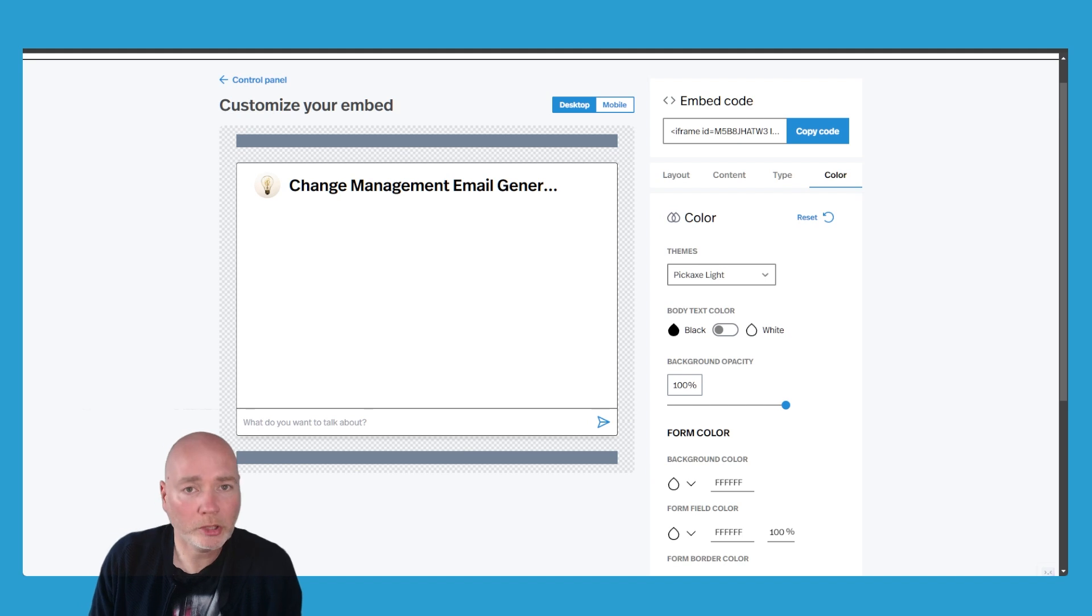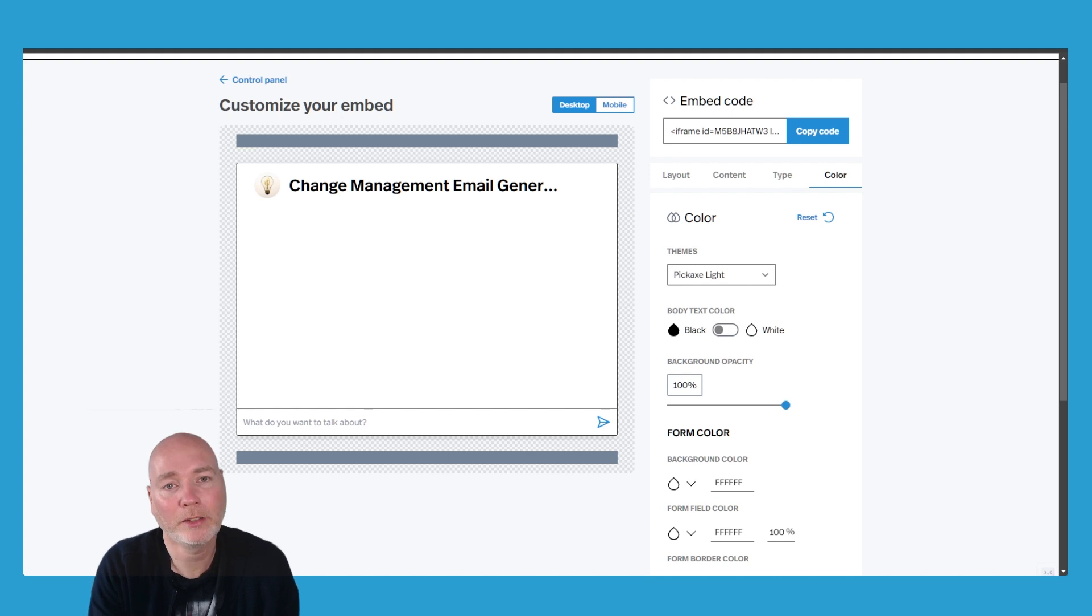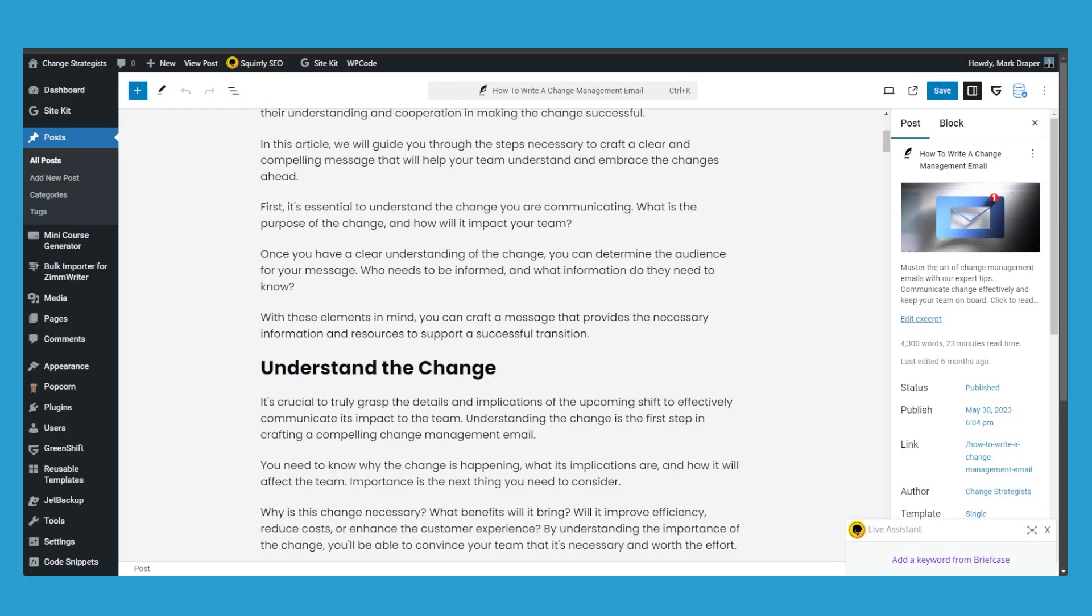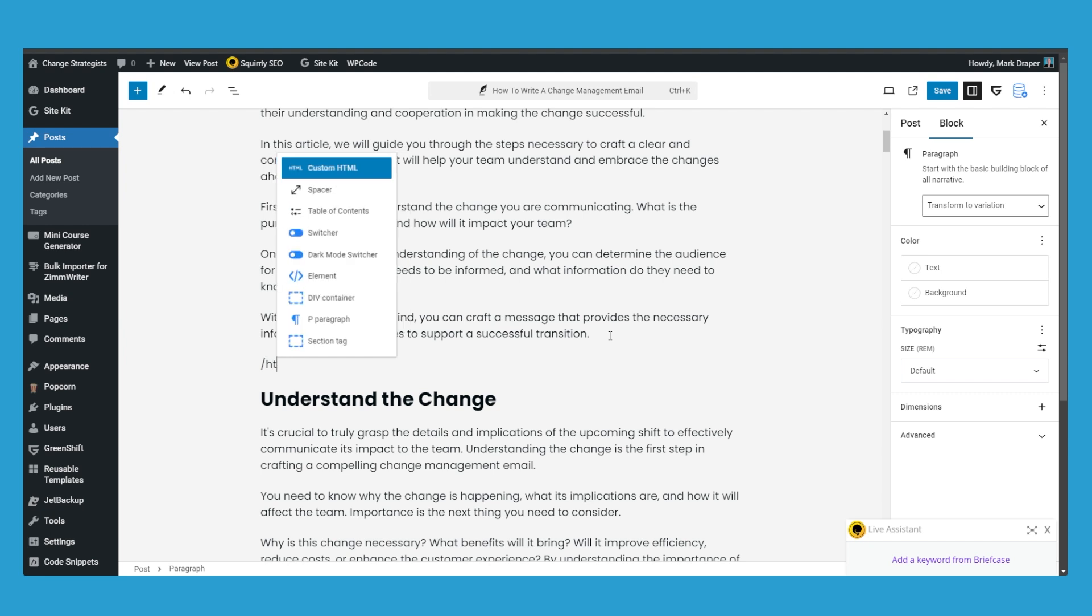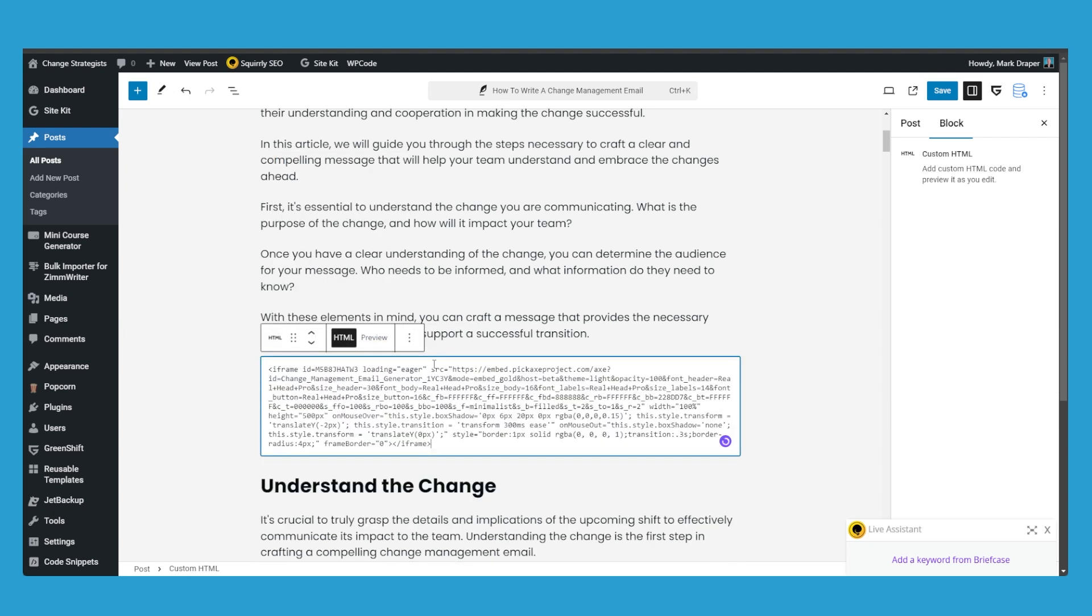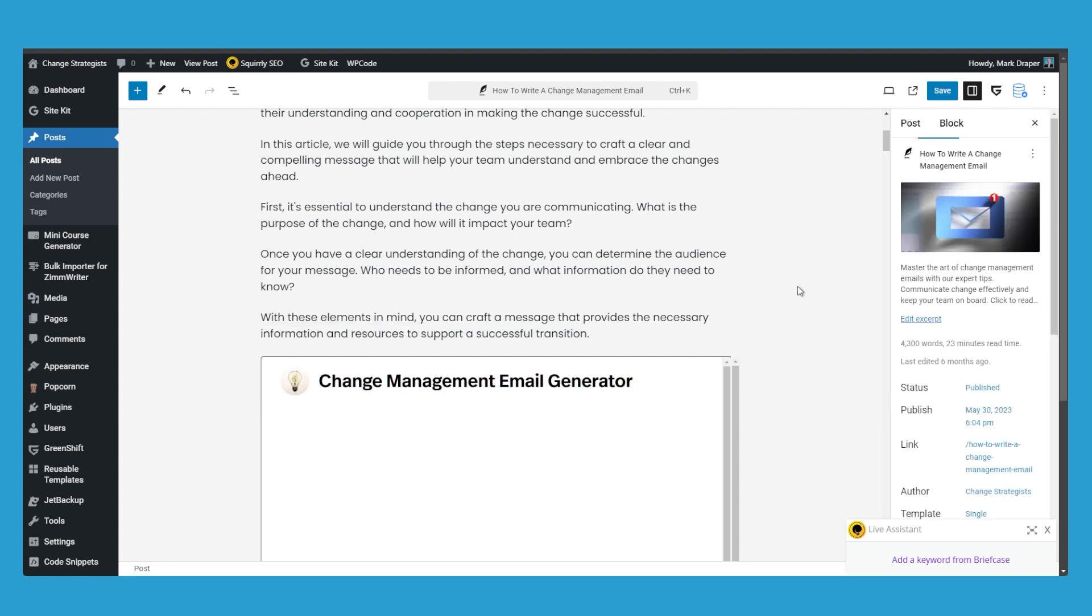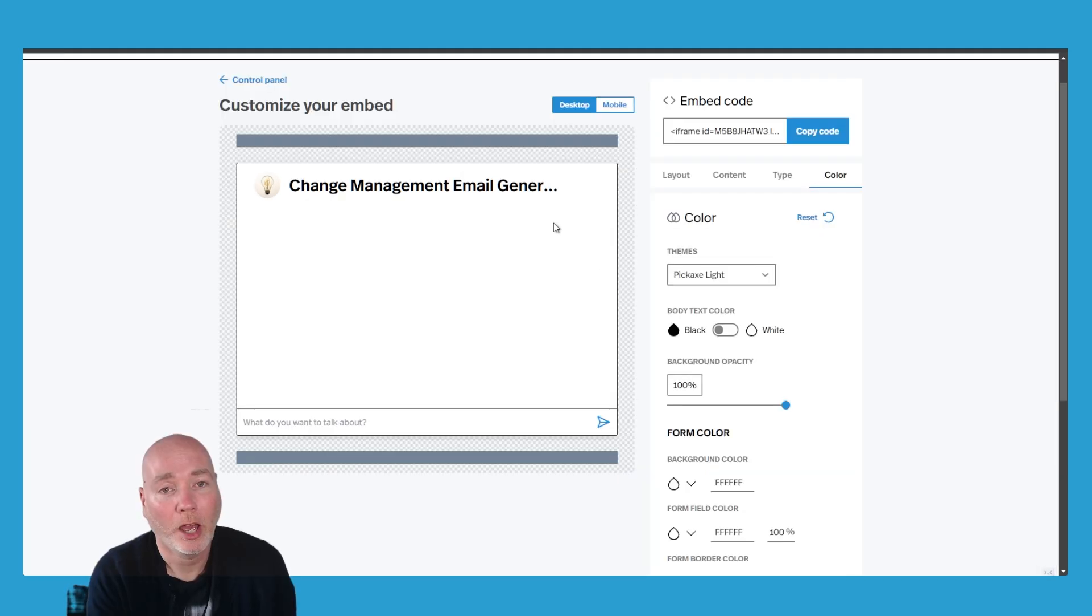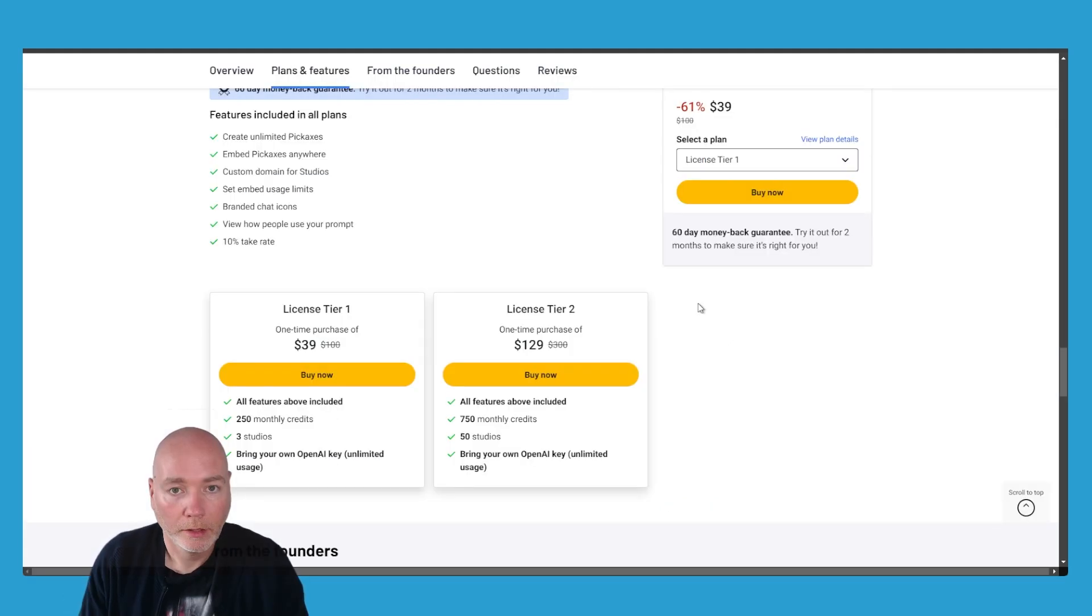The one major limitation I've found with Pickaxe is it's not really a complete lead magnet solution. It doesn't collect the person's email address or contact details. So you can paste it on your website and it looks great, it gets embedded, but people could just use this and you would have no way of knowing who that was. So you're going to have to consider combining this with other tools in order to make this a lead magnet or offering it only to people who are spending money and therefore give you their details, payment details in order to access it.